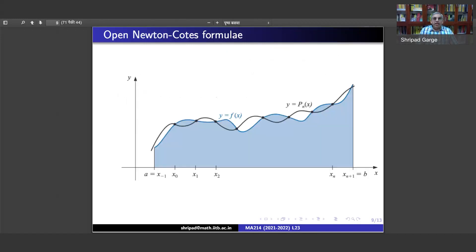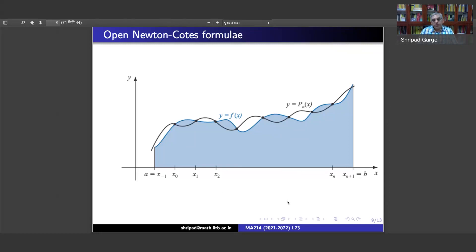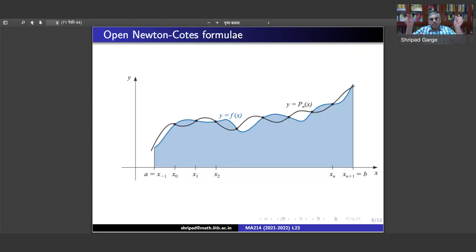These are the open Newton-Cotes formulae, used within the open interval (a, b). The formula is: integral from a to b of f(x) dx equals summation of a_i f(x_i), where again a_i equals the integral from a to b of L_i(x) dx. In the picture, we start with x_0 and go up to x_n; x_{n+1} and x_{-1} equal to a are both left out. When using open Newton-Cotes formulae, we miss the areas in the two end sub-intervals, contributing to the error.